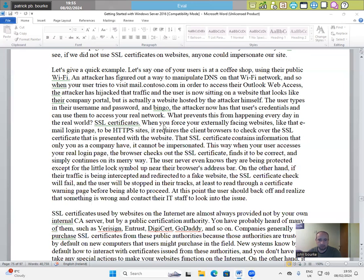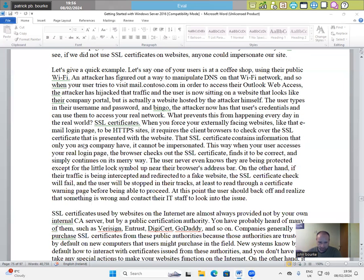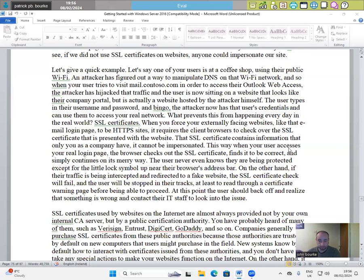SSL certificates. When you force your externally facing websites like an email login page to be HTTPS sites, it requires the client browsers to check over the SSL certificate that is presented with the website. That SSL certificate contains information that only you as a company have. It cannot be impersonated. This way, when your user accesses your real login page, the browser checks out the SSL certificate, finds it to be correct and simply continues on its merry way.